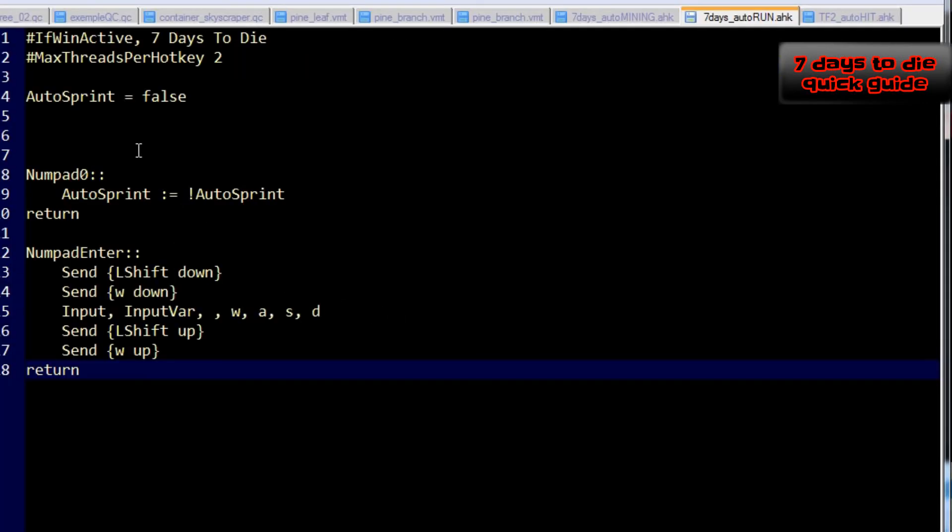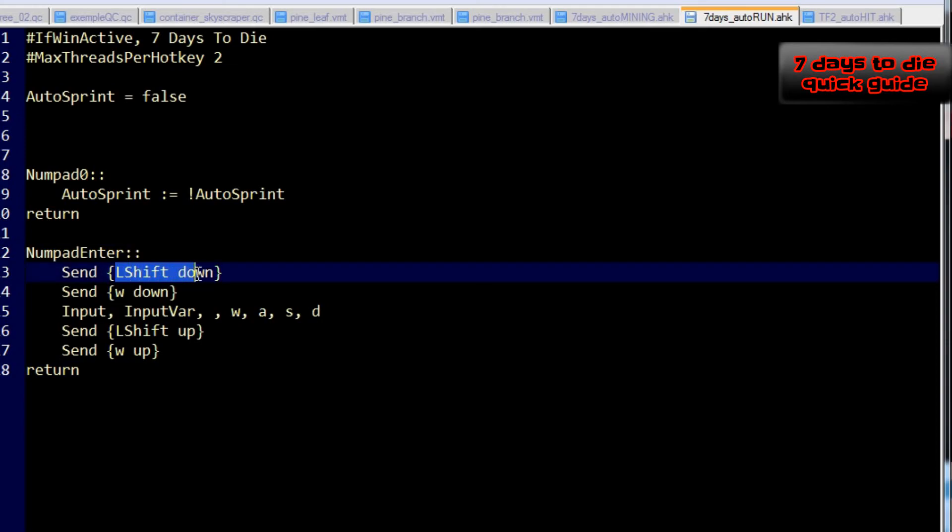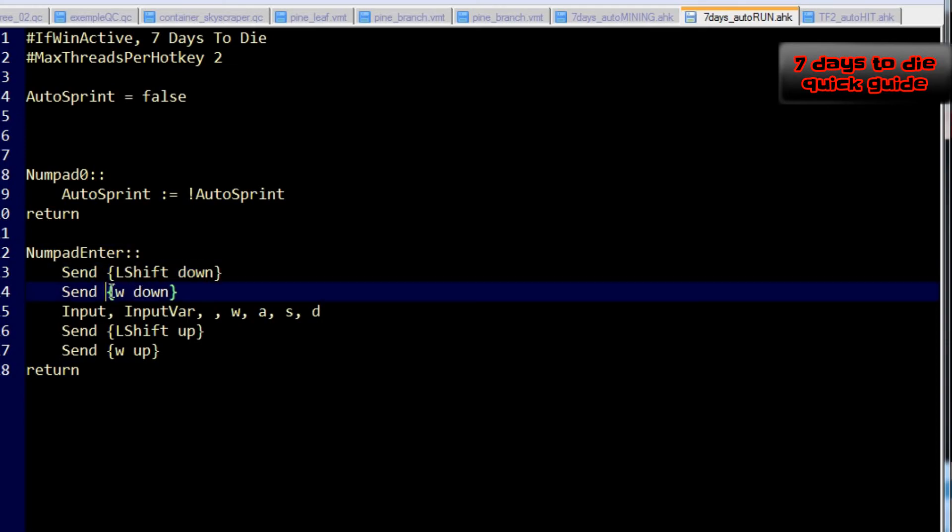If you open the script with a text editor, such as Notepad, you will see the core of the script. What it does is when you press enter on your numpad, your character will sprint. When sprinting, you can press left shift to walk and W to cancel the autorun.